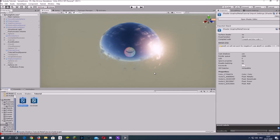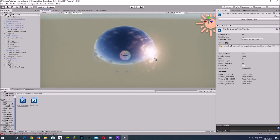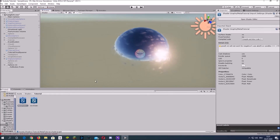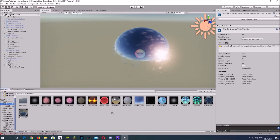Now it's only a matter of adjusting the values to get a result that you think looks fine.